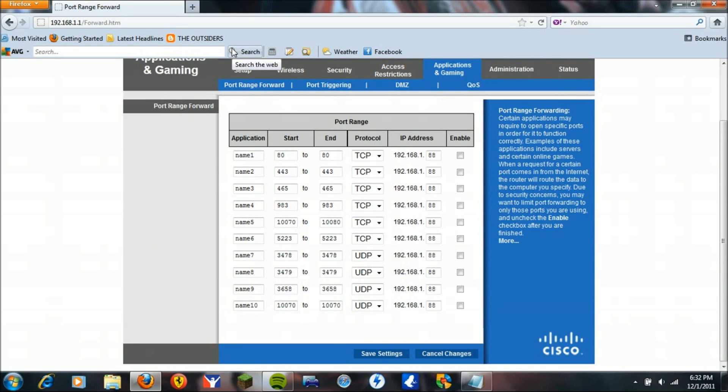And then you're going to look for bridge, bridge mode or something like that. And you're going to hit bridge mode.